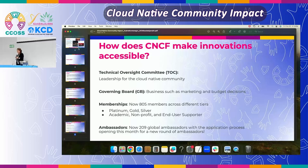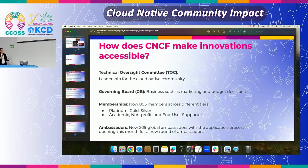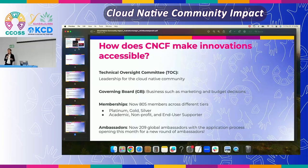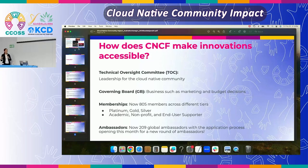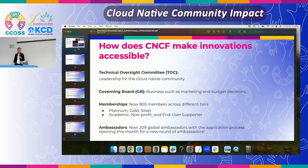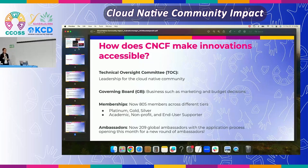So how do we make innovations accessible at CNCF? We have a Technical Oversight Committee — these are the technical leaders who basically oversee the projects. We have 172 projects right now. They make sure to oversee the health of the projects and allow them to graduate or advance. And then we have our governing board, which is more of the business side, taking care of marketing and finance.